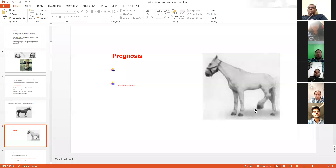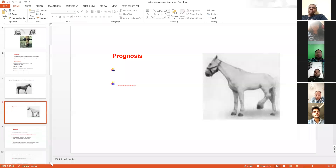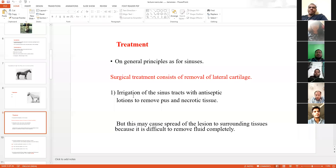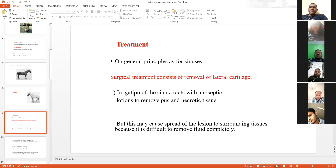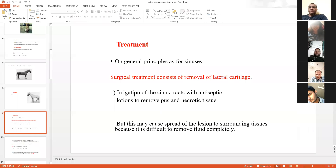The animal refuses to keep the foot on the ground and keeps it a little bit upward — this is a sign of pain. Treatment is just like treatment of a wound. First of all, if any sinus tract is present, our first line of treatment is irrigation.